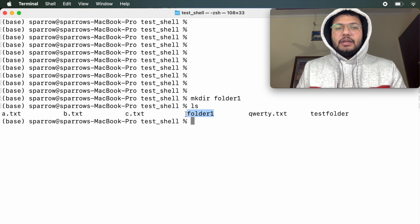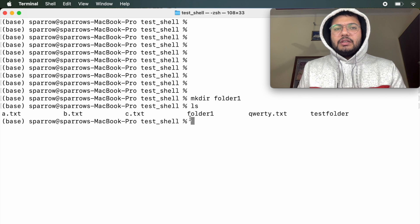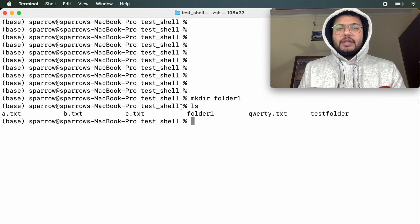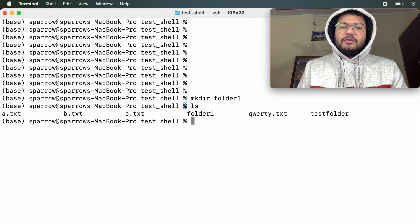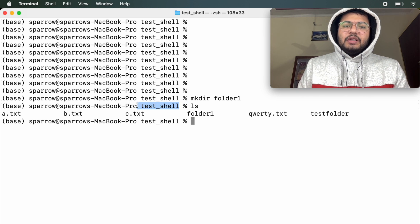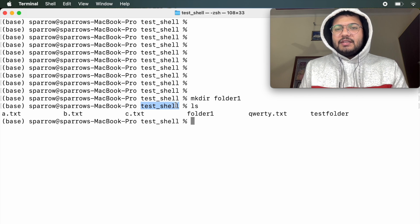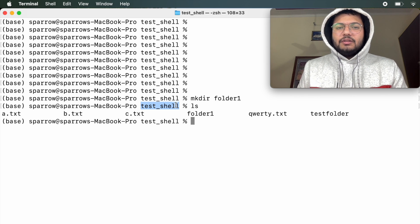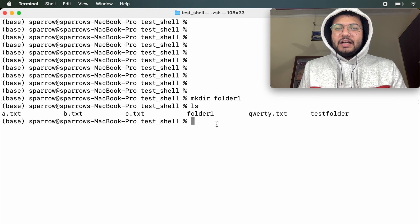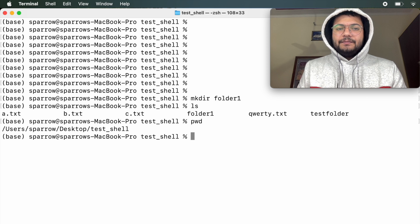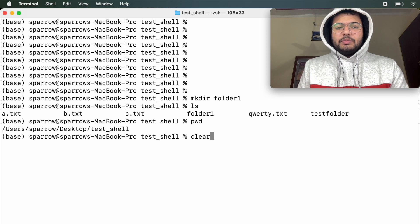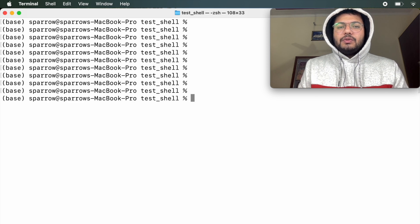There is one more way to know which folder you are in: just look at the word on the left-hand side of the dollar symbol — in this case it is test_shell, so we are inside a folder called test_shell. But if you want to know the absolute exact path, you have to use pwd — Present Working Directory.